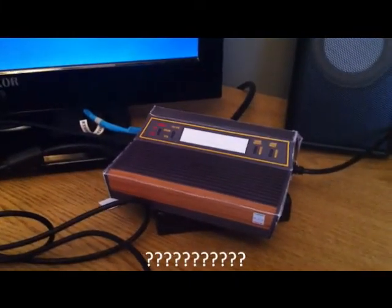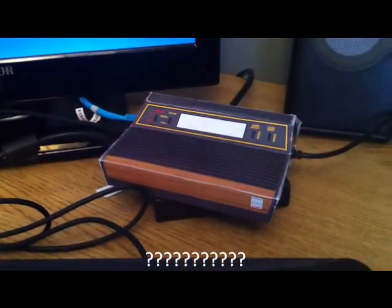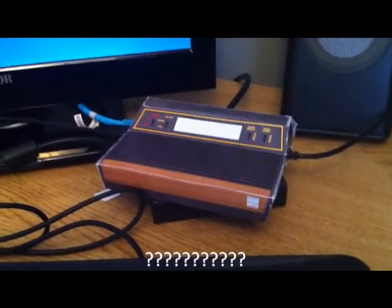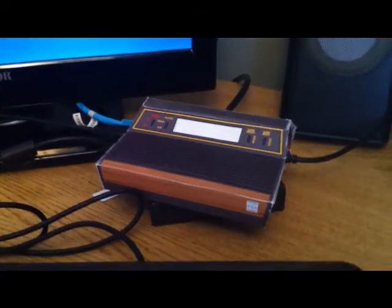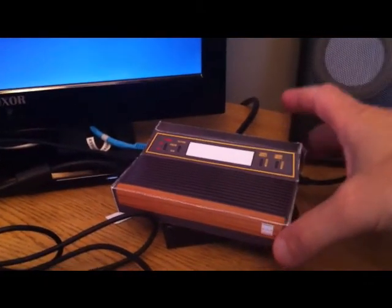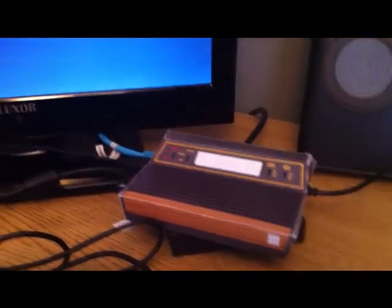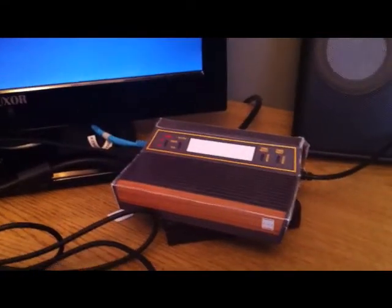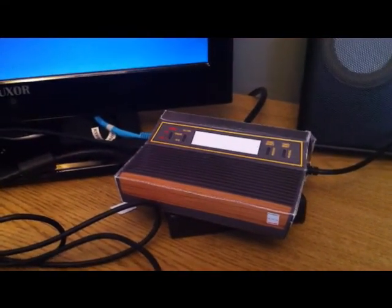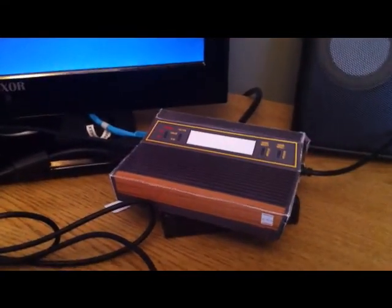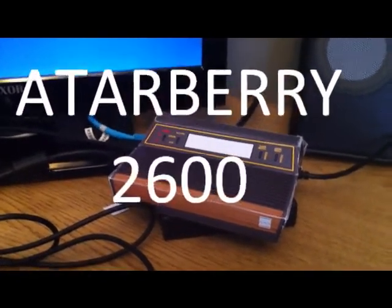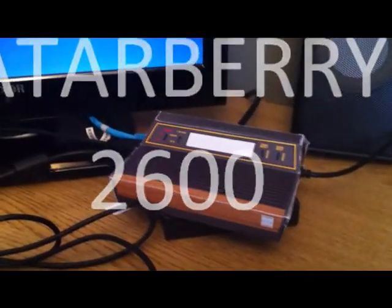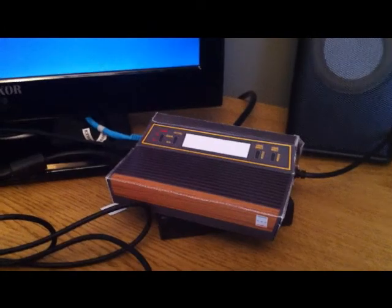This thing needs a name, um, and I'm thinking, I don't know, it's Atari 2600, it's Woody, Raspberry Pi, Atari. Ha, yeah, about the Atari 2600, kind of like that, so, yeah, Atari 2600.